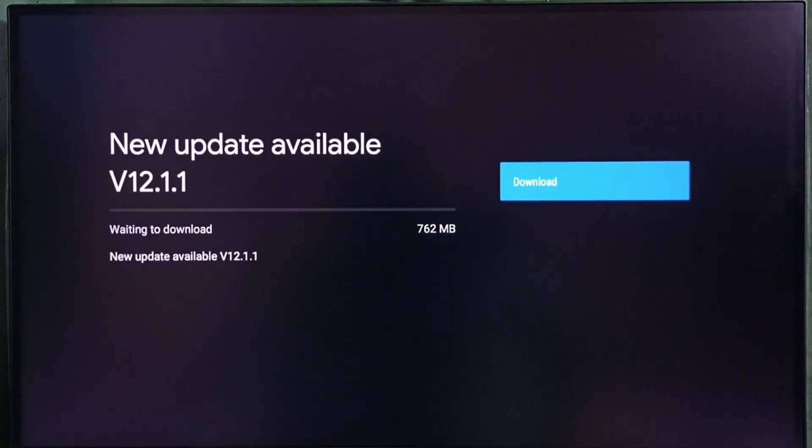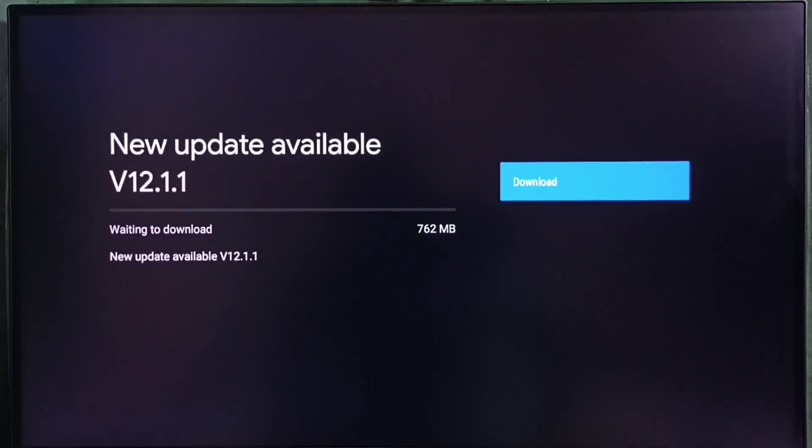It shows new update available. Version of this new update is Android TV OS version 12.1.1. Size of the update is 762 MB.